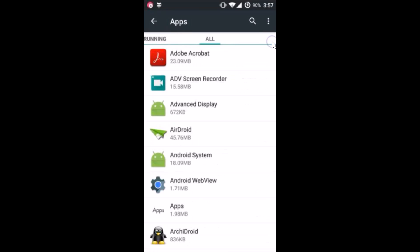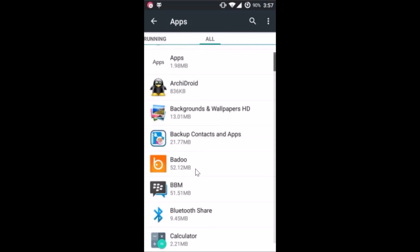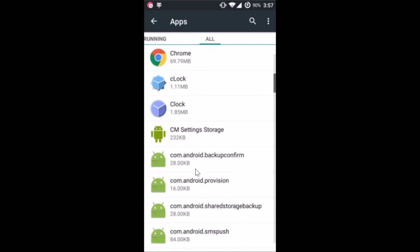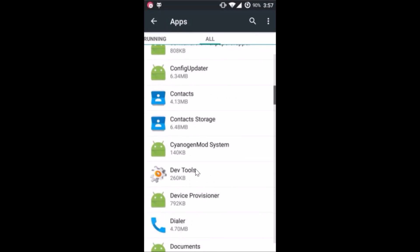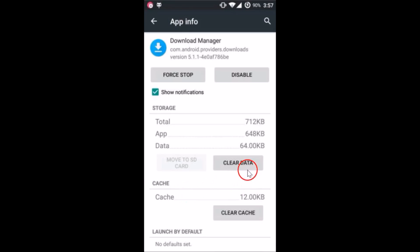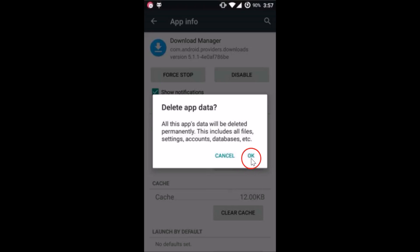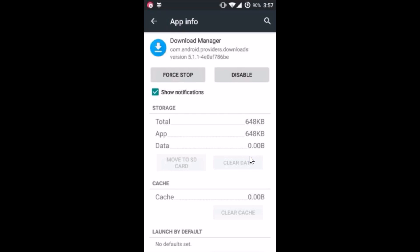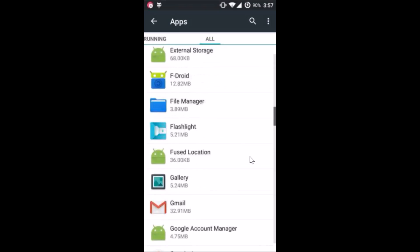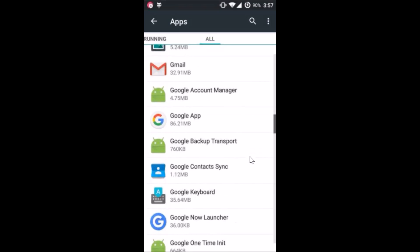Here we have to first find 'Download Manager.' Here it is — tap on it to open it. We need to clear the data, so tap on 'Clear Data' and then tap OK. Go back and find 'Google Services Framework'.